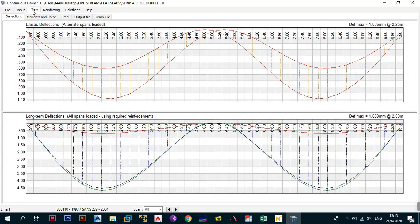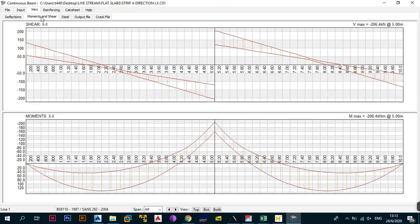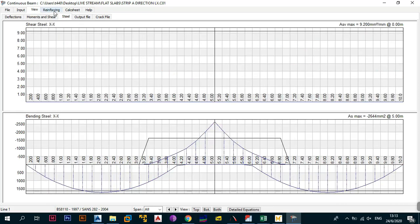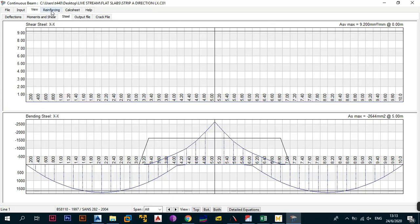Once you click view, you can see the elastic deflections, and going to long-term deflections — nothing is concerning. Looking at moments, nothing to worry about. For shear, going to the steel required for shear, you actually don't need any shear reinforcement because the concrete section can handle it by itself. Next we'll check this in ProCone and see the reinforcement required.